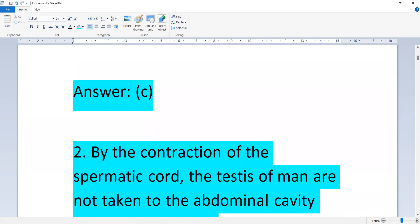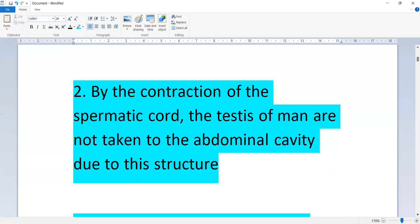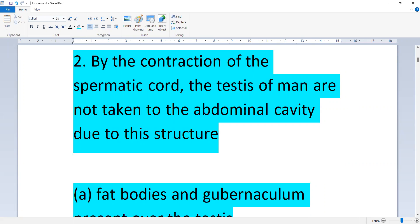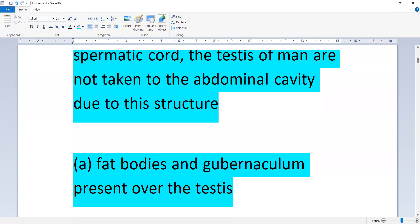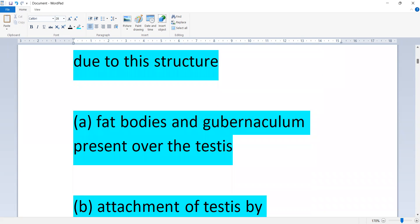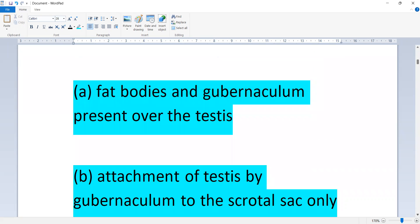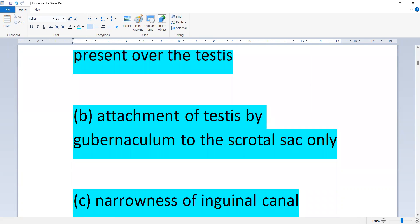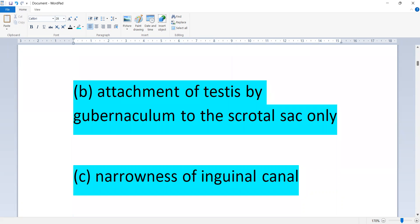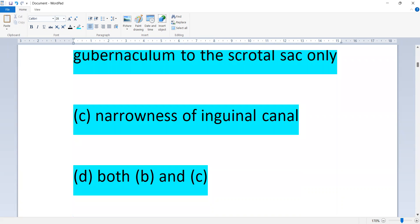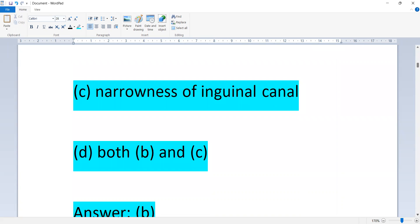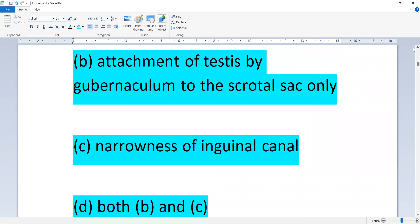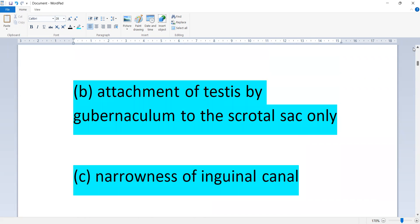By the contraction of the spermatic cord, the testis of man are not taken to the abdominal cavity due to this structure: fat bodies and gubernaculum, attachment of testis by the gubernaculum to the scrotal sac, narrowness of inguinal canal. The answer is option B, attachment of testis by gubernaculum to the scrotal sac.